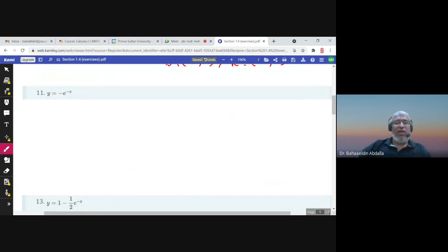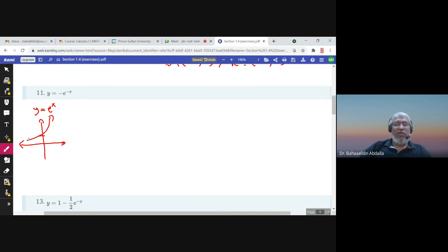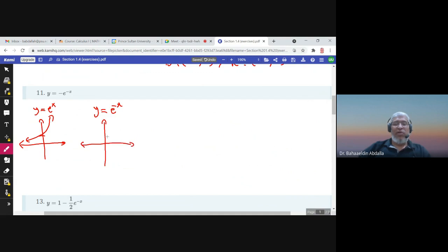Here we start with the graph of e^x as the basic function. Since e is greater than one, this is an increasing exponential. We have two reflections to apply. First, x is multiplied by negative, so there is a reflection about the y-axis, and the graph flips horizontally.